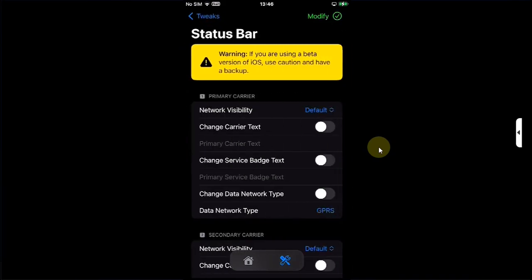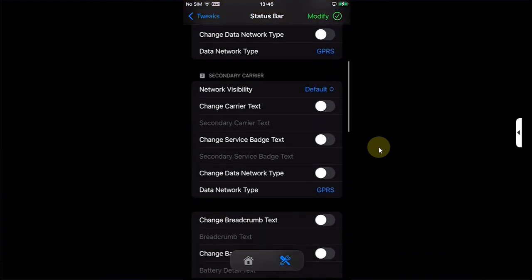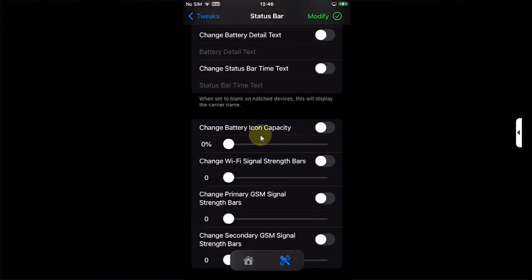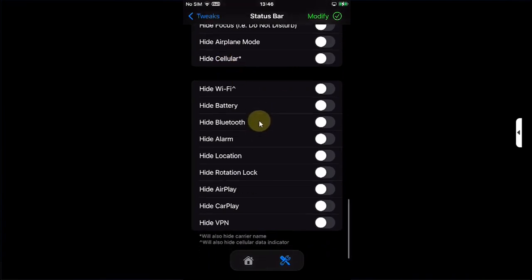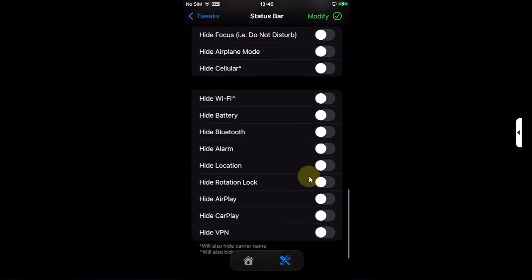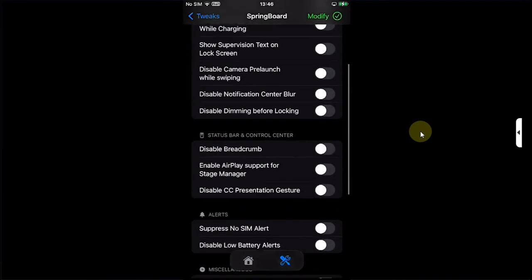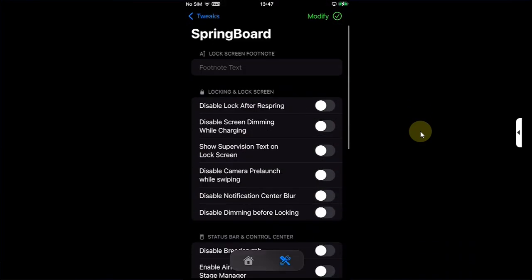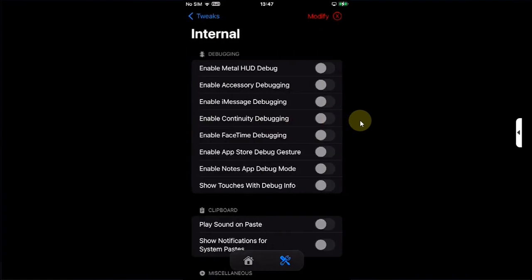In Status Bar you can see we have more options. We have network visibility and so on. You can also change the battery icon capacity and also you can hide some indicators using these buttons. In Springboard you can see we have more options to configure. You can also add a lock screen footnote.